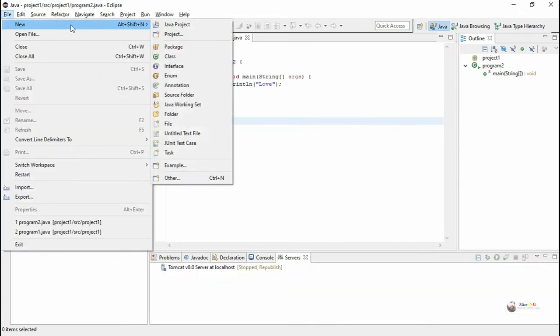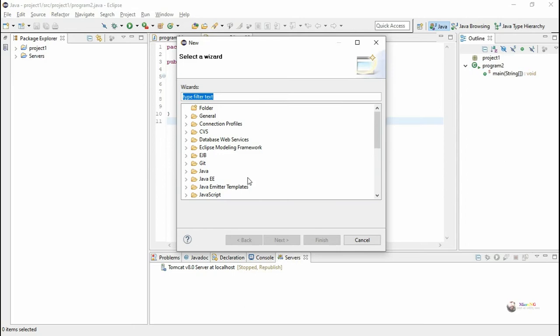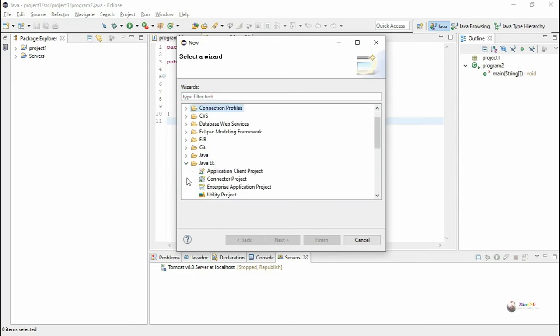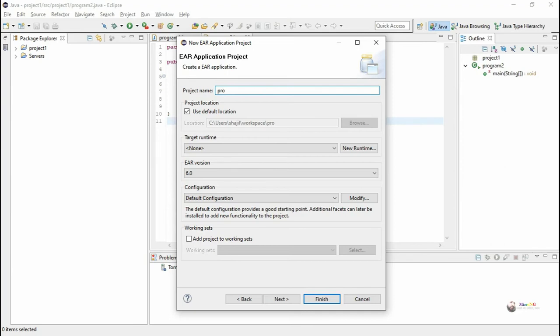Once the installation is done, click File, New, and then Other. You will be able to see Java EE options. If you want to create an enterprise application project, click Enterprise Application Project and give the project a name.